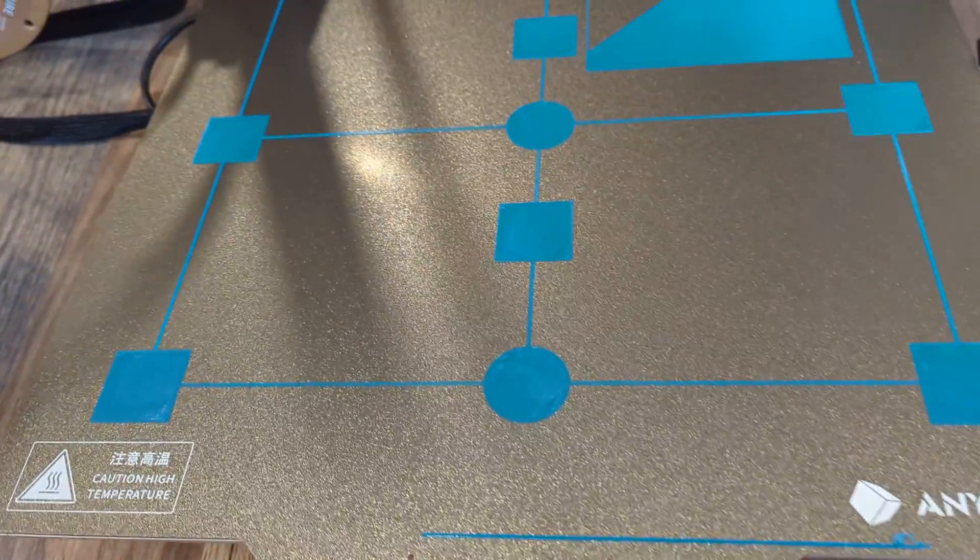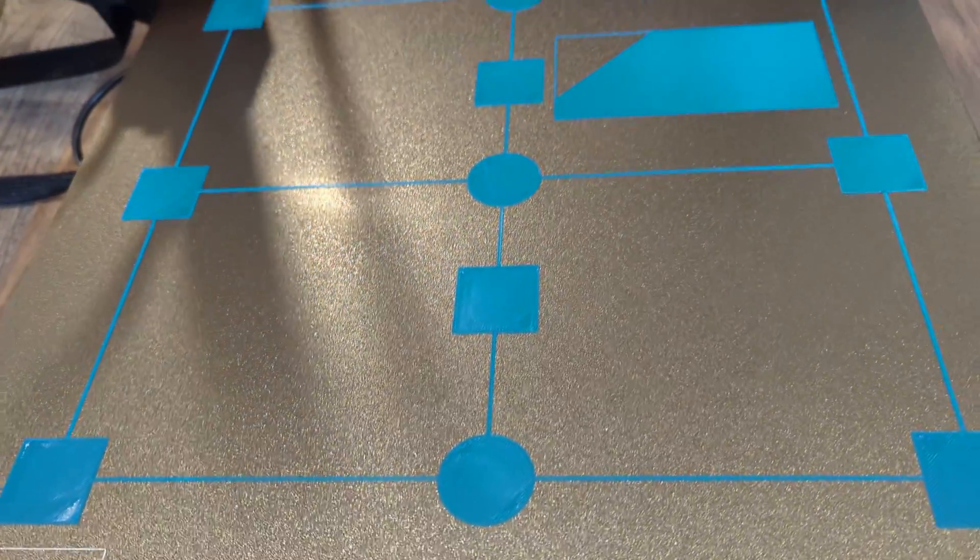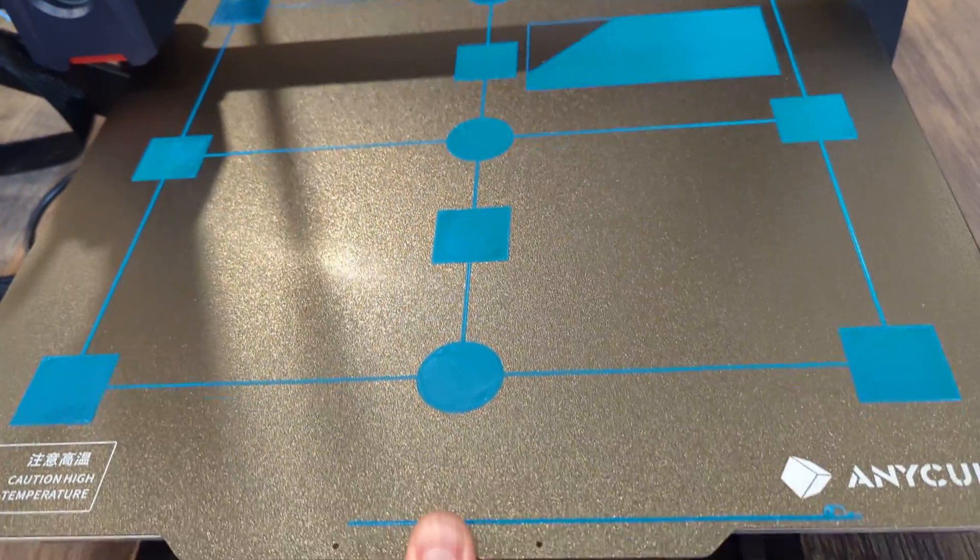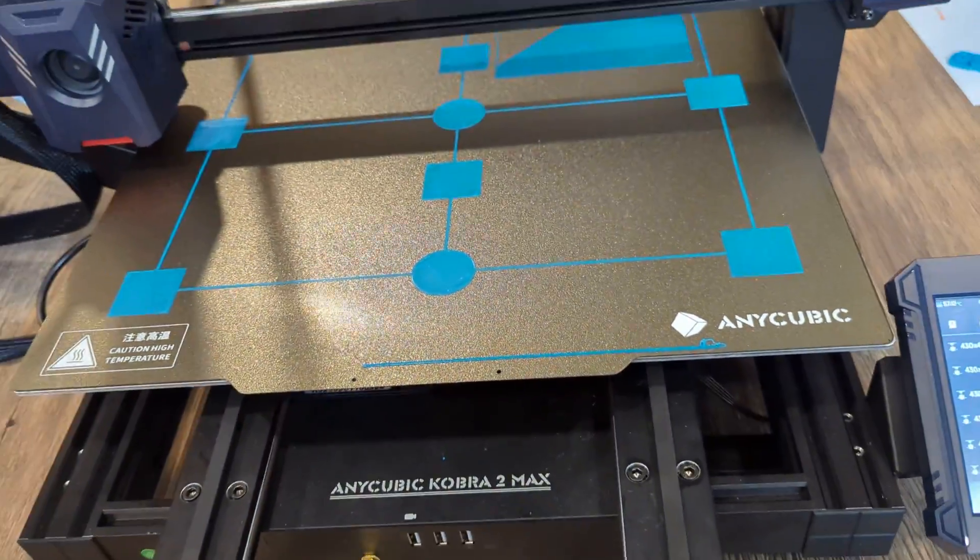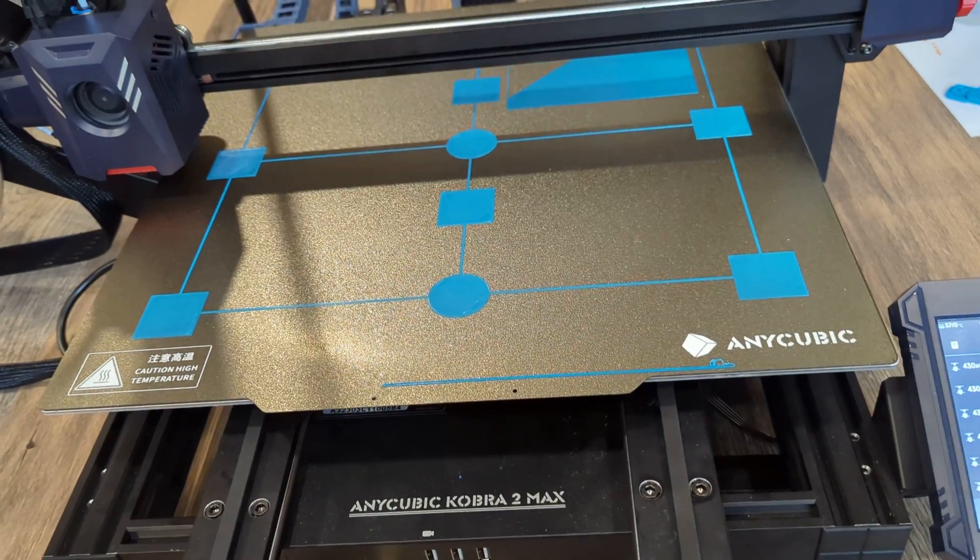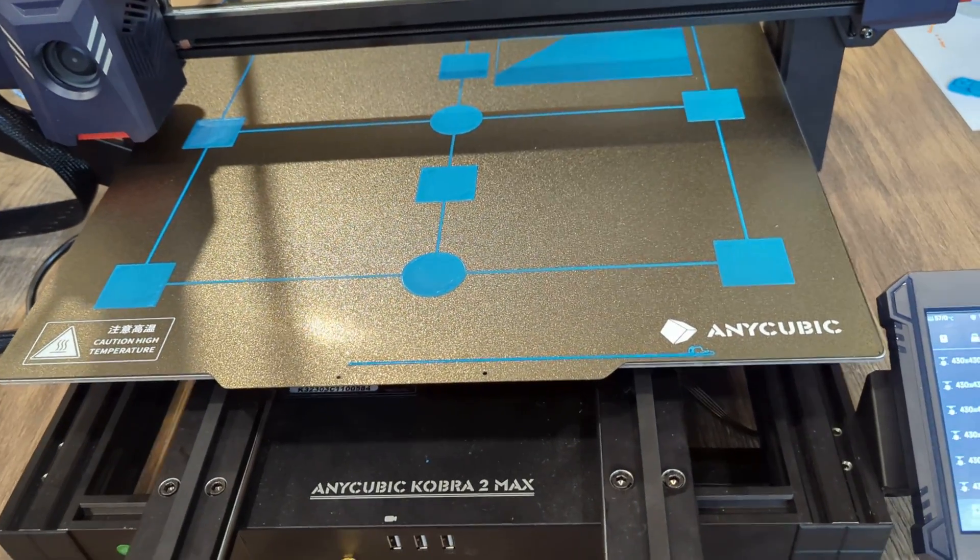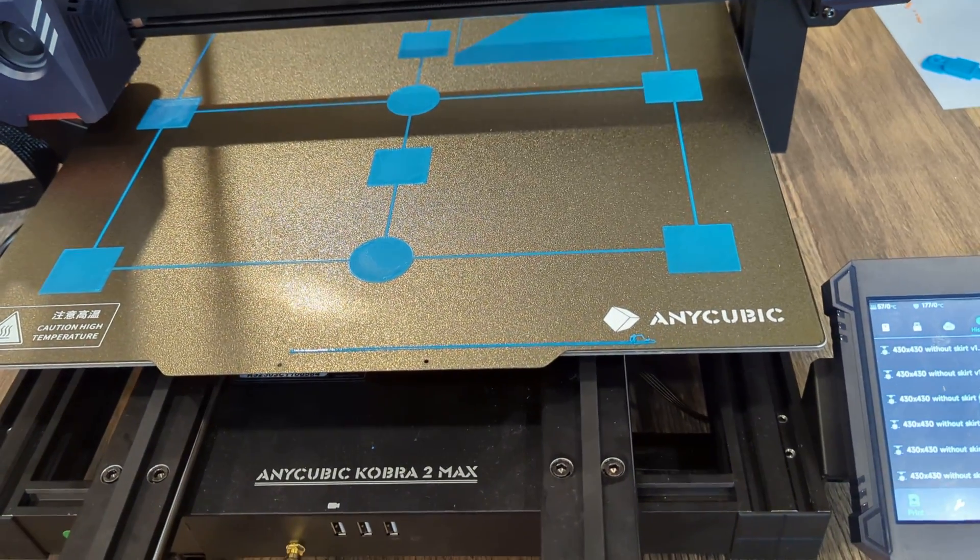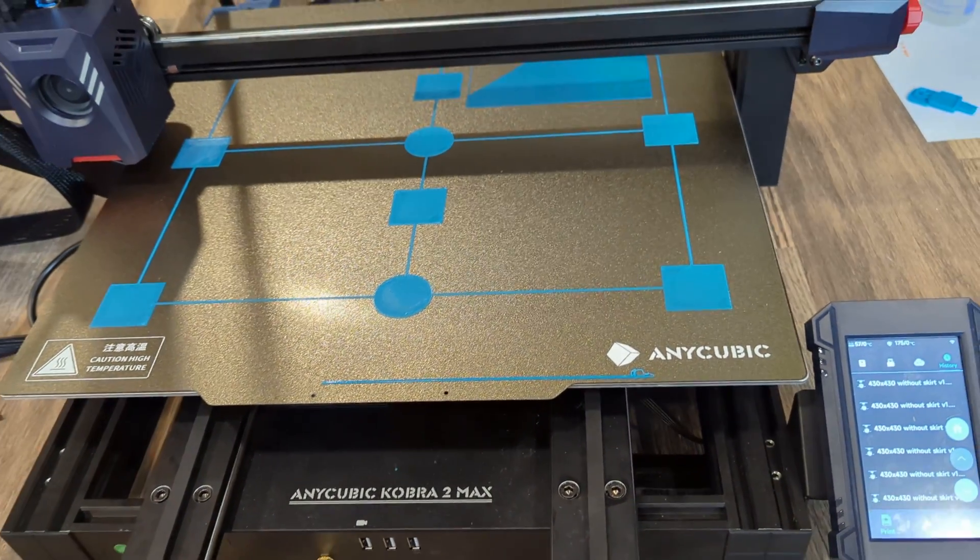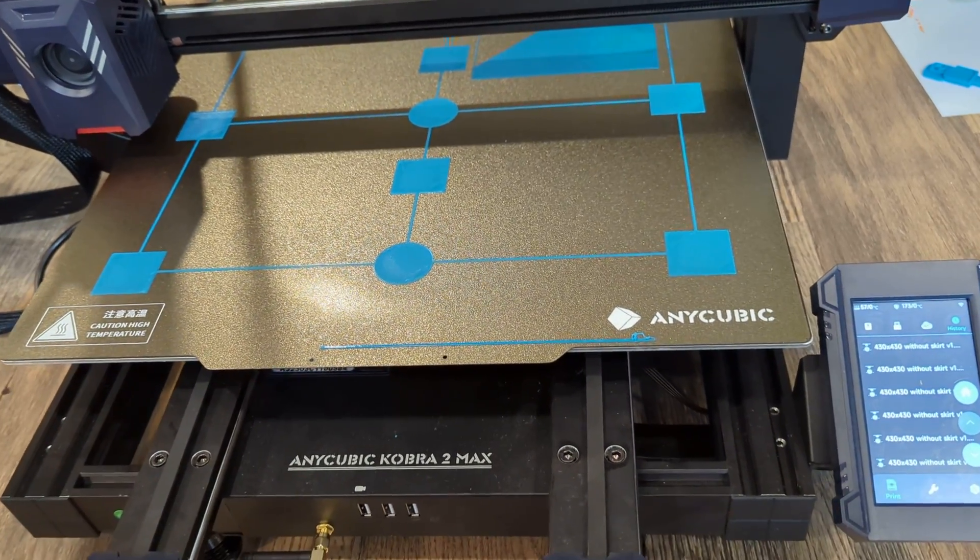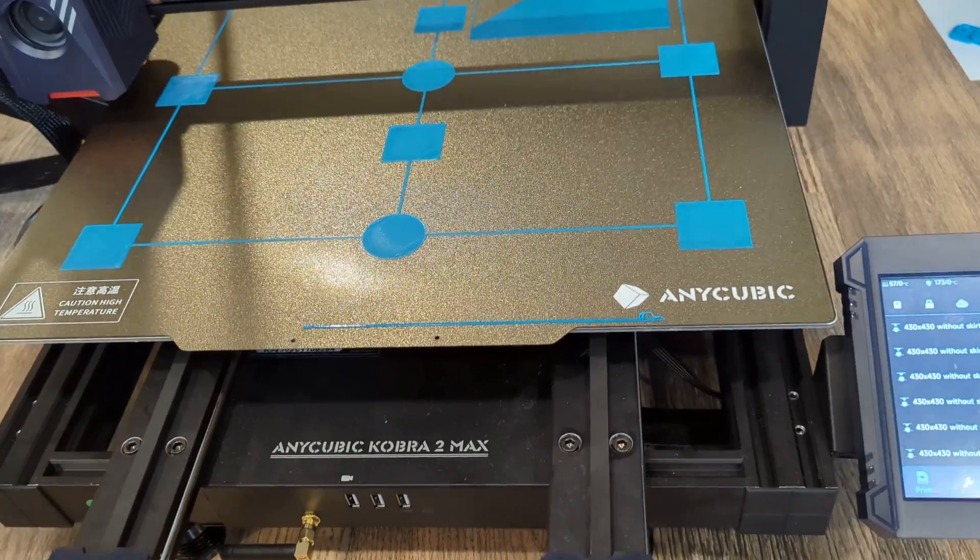Alright, so trying to just help anyone else that's having issues with their Cobra 2 Max like I am. I have two things I'm trying to get dialed in. One, I've got some Y-axis shift, but I'll save that for another time.